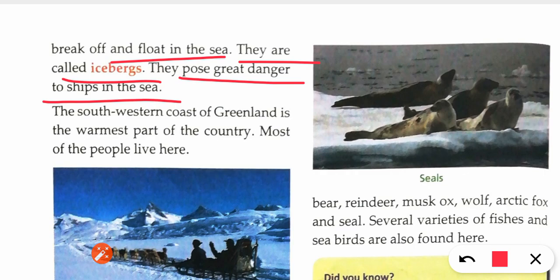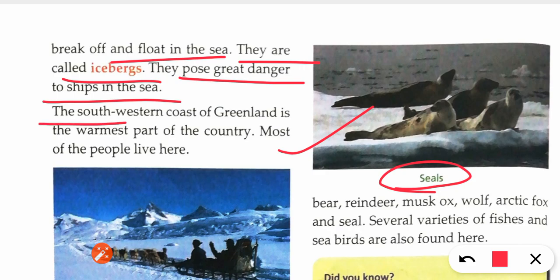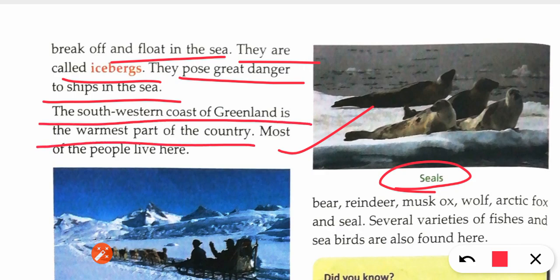Animals like seals are found in this particular zone. The south-western coast of Greenland is the warmest part of the country and most of the people live here. Because compared to the whole of Greenland, the south-western part has the most warm climate.